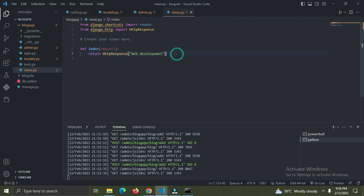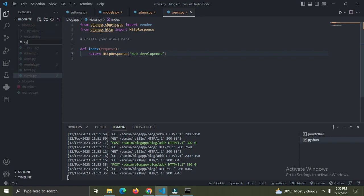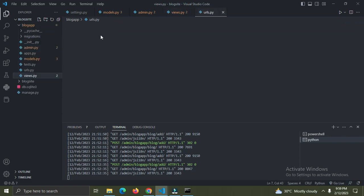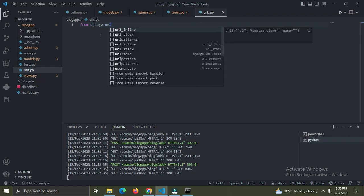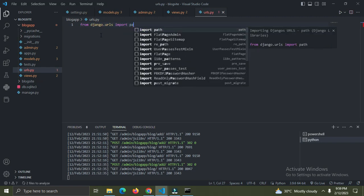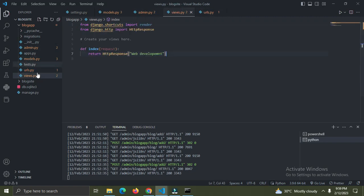We need to create a URL for this function. In your blog app, create a new file called urls.py. I'm going to import from django.urls - I'm going to import 'path'. Once that's done, I'm going to also import views into our urls.py.